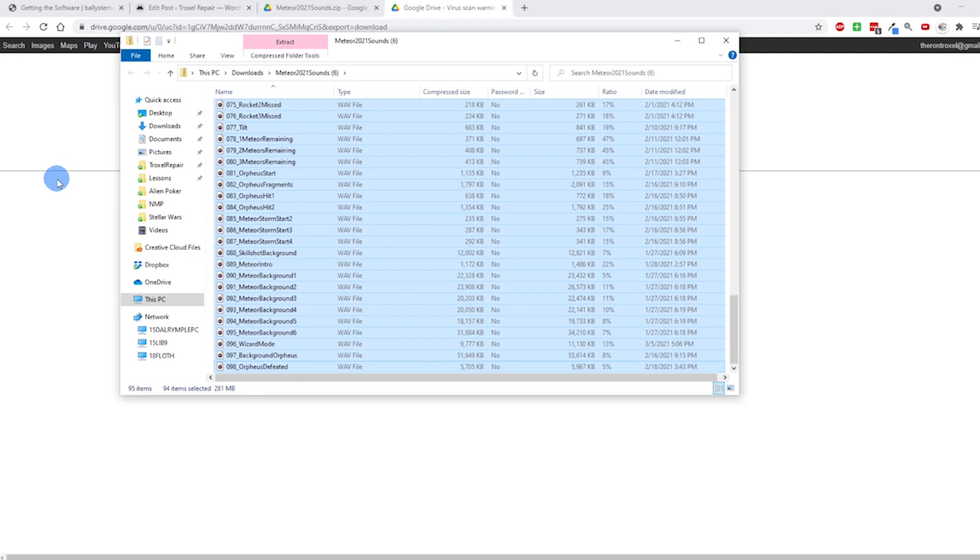So if I hit this, you can hear the first sound is coming through. So that tells me that the wave trigger is good and now I'm ready to install this all into the pinball machine.